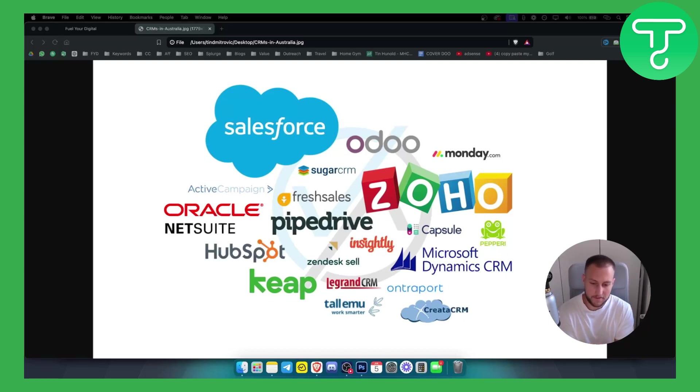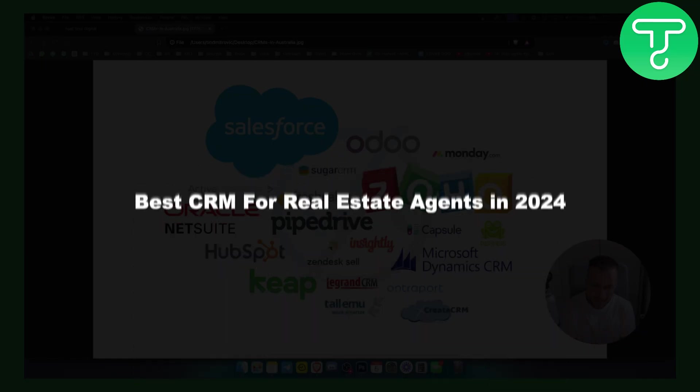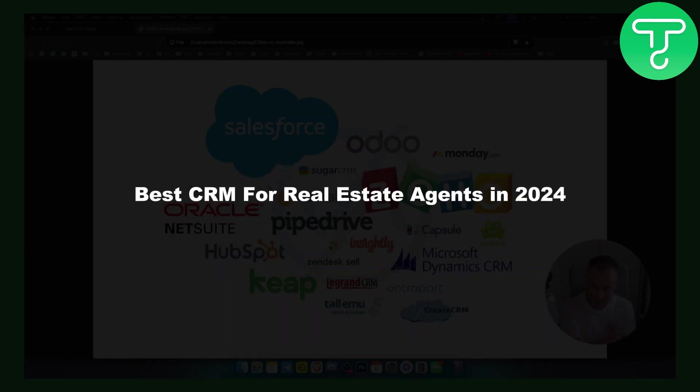Hello everyone, welcome to another video. In this video I'm going to be covering best CRM for real estate agents in 2024.